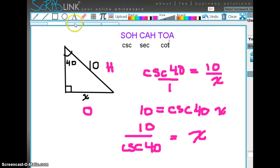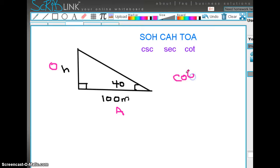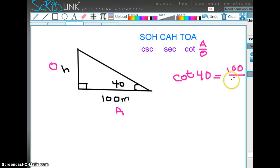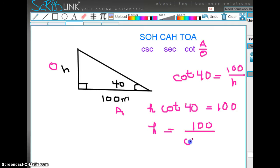Let's try another example. Here we're looking for height H, and the adjacent side is 100 meters. Across from 40° is the opposite side, and 100 meters is the adjacent side. Since we have O and A, we'll use the cotangent. The cotangent of 40° equals the adjacent divided by the opposite, which is 100 divided by H. So cotangent of 40 times H equals 100, or H equals 100 divided by the cotangent of 40.